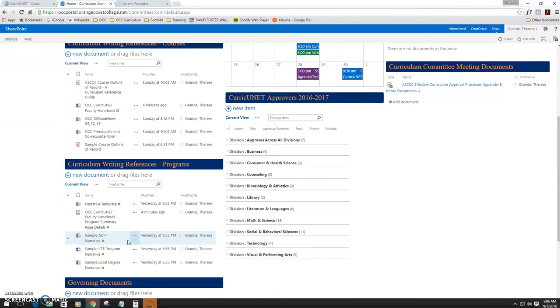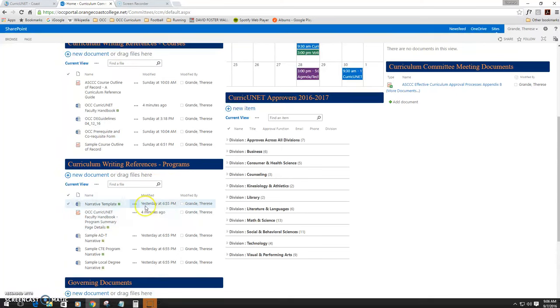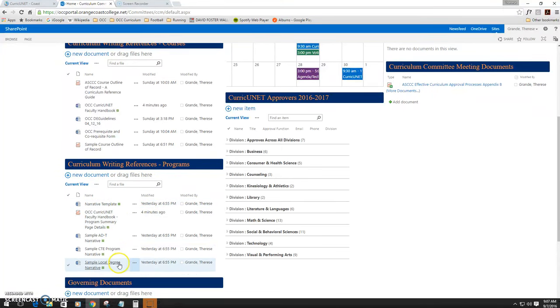As you create your program, the first area of references is this Curriculum Writing References Program section on the portal site. As we mentioned, there are specific templates and samples of what program narratives look like.